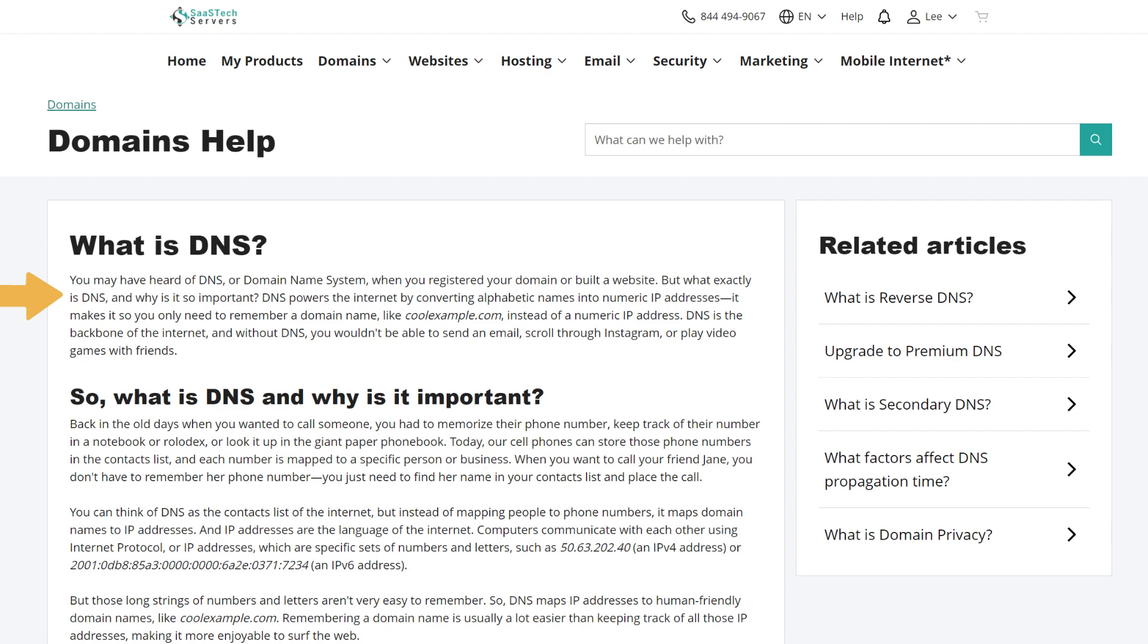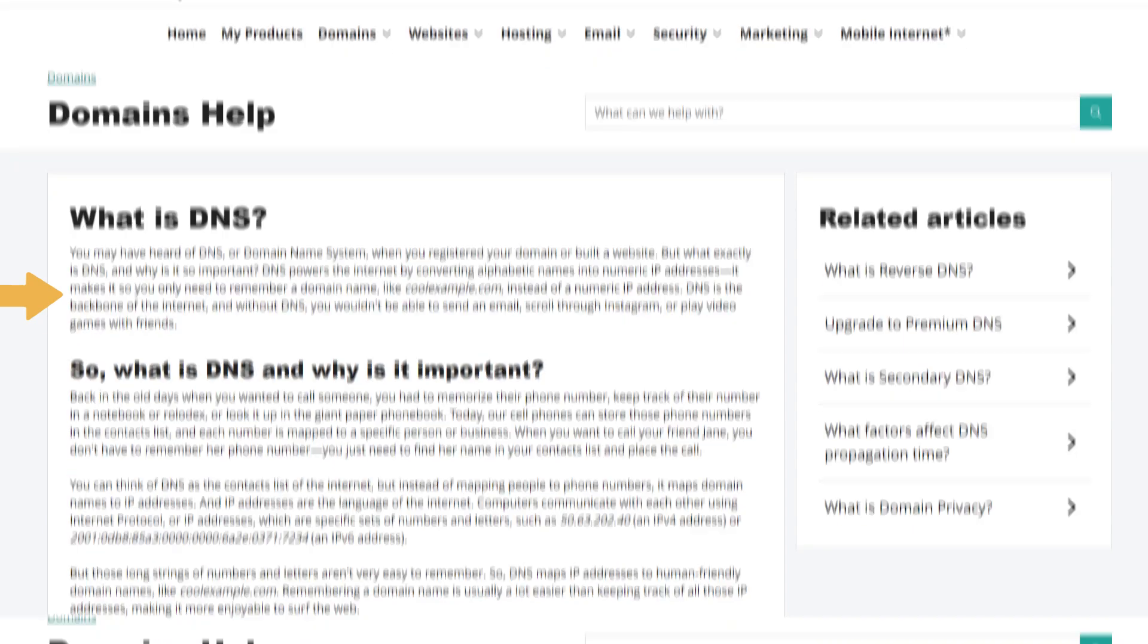DNS powers the internet by converting alphabetic names into numeric IP addresses. It makes it so you only need to remember a domain name, like coolexample.com, instead of a numeric IP address. DNS is the backbone of the internet, and without DNS, you wouldn't be able to send an email, scroll through Instagram, or play video games with friends.